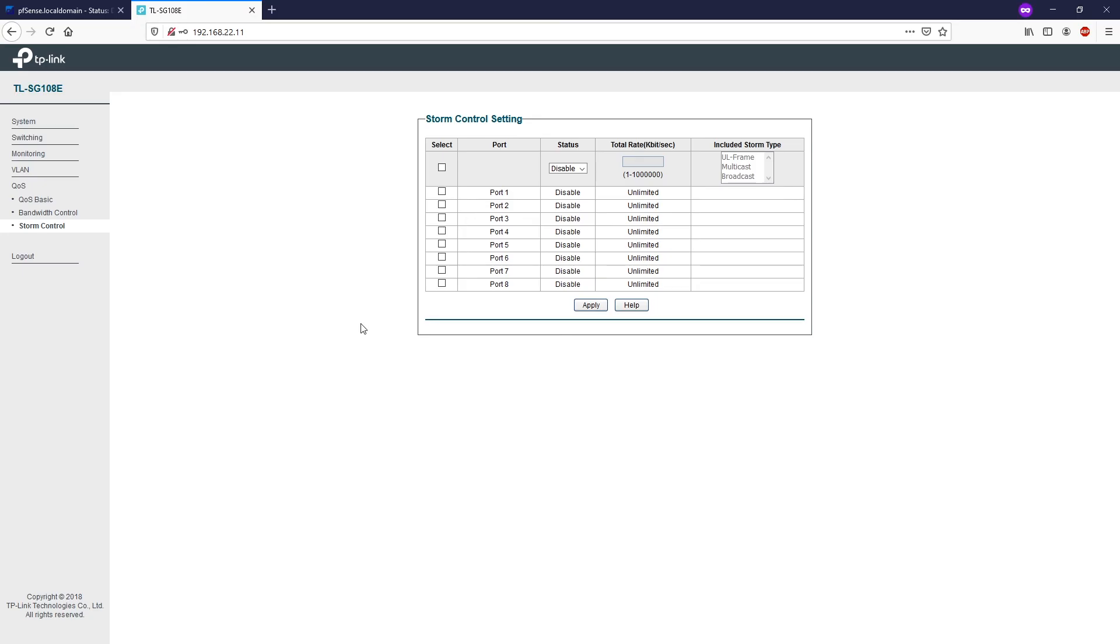Lastly, we have storm control. Storm control allows the switch to filter broadcast, multicast, and unknown unicast frames in the network. If the transmission rate of the chosen packet exceeds the bandwidth, the packet will be automatically discarded to avoid network broadcast storm.